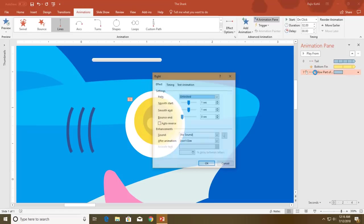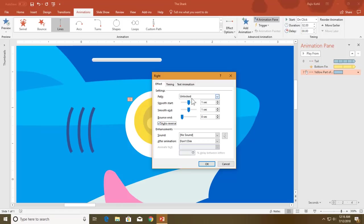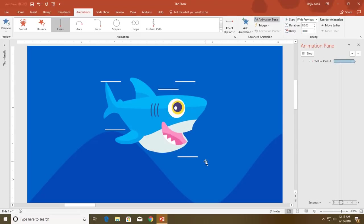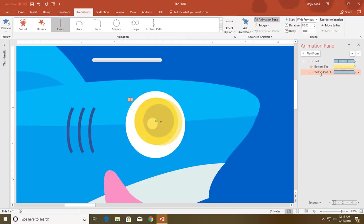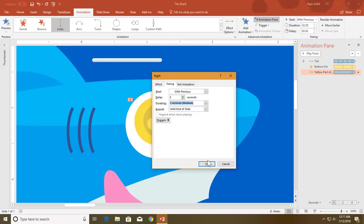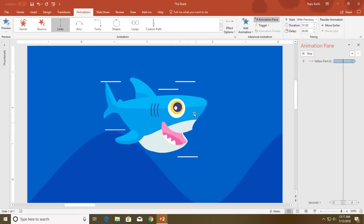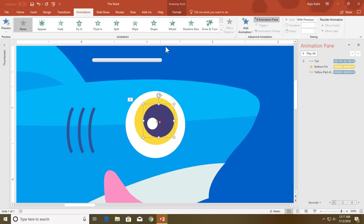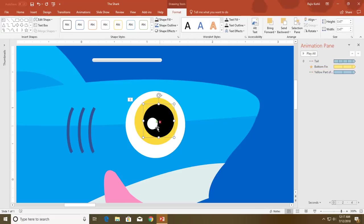Change the Effect Options — I want to repeat this animation until end of the slide, auto-reverse the effect with a bit of smoothness, and start it With Previous. Repeat until end of the slide and hit OK. Let me remove the smoothness and set the duration to around one second. Now I want to apply the same animation to the black part as well.